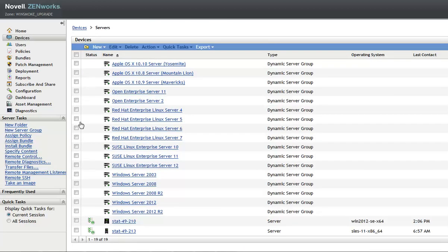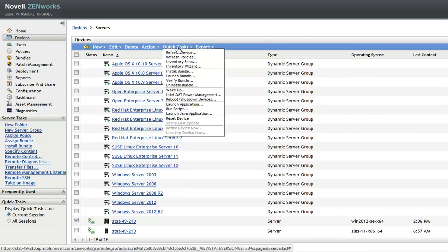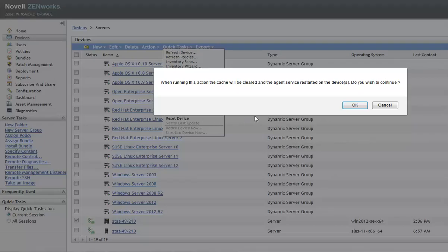Select the device, then select the reset device option from the list of quick tasks. Click OK to delete the cache and restart the ZENworks agent service.